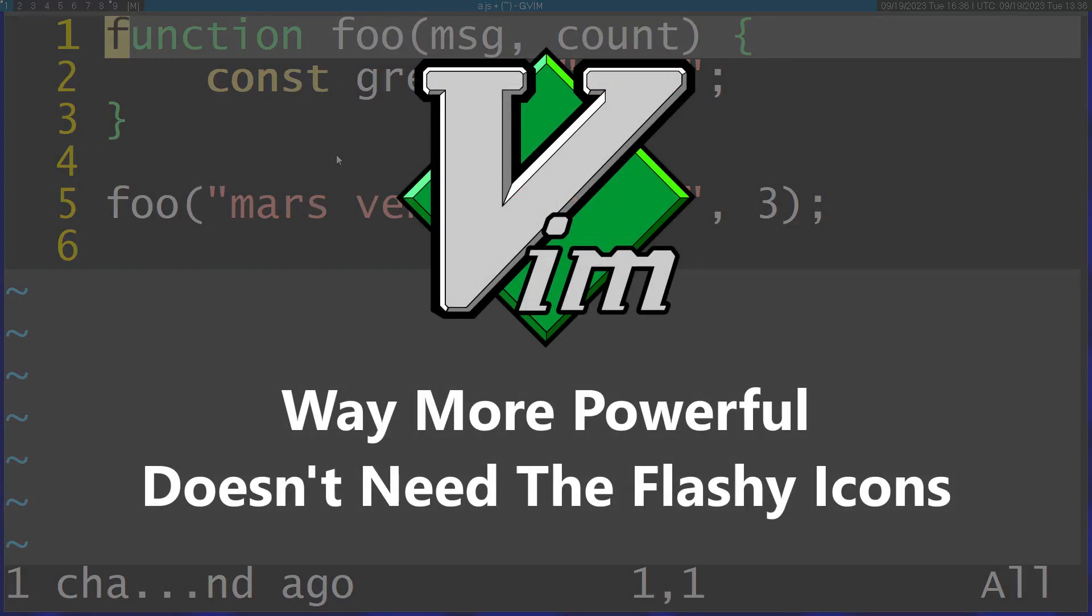Even though Vim doesn't have all this flashy stuff, it's still much more advanced than a lot of other editors, and I'm going to show you in this video why.